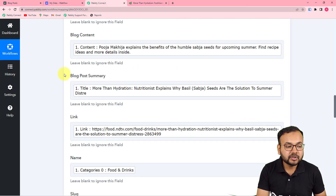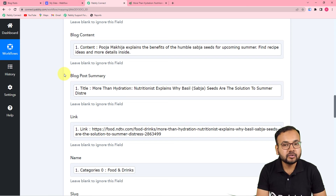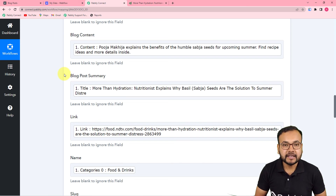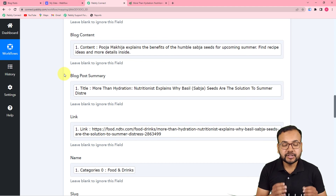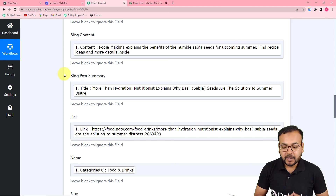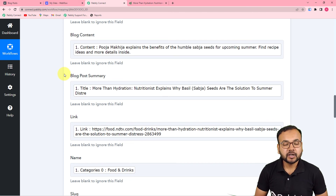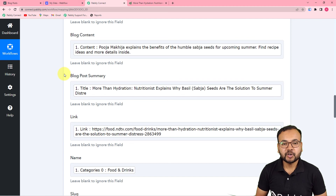You only have to set up this automation once. After that, you don't have to do anything manually — it is going to run automatically. And the good part is you can use the same workflow that I have just created, because I am going to paste the link of this workflow in the description so that you can clone it into your own free Pabbly Connect account and start using this automation instantly.